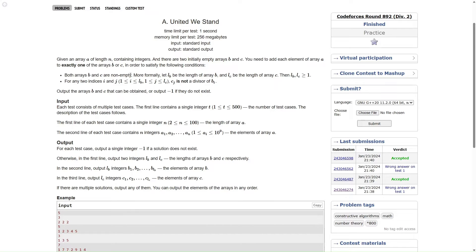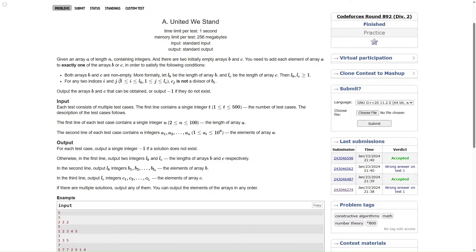Both arrays B and C must be non-empty, so we have to put at least one element in both B and C. That explains why N has to be greater than or equal to 2. More formally, let LB be the length of array B and LC be the length of array C — LB and LC both have to be greater than or equal to 1.